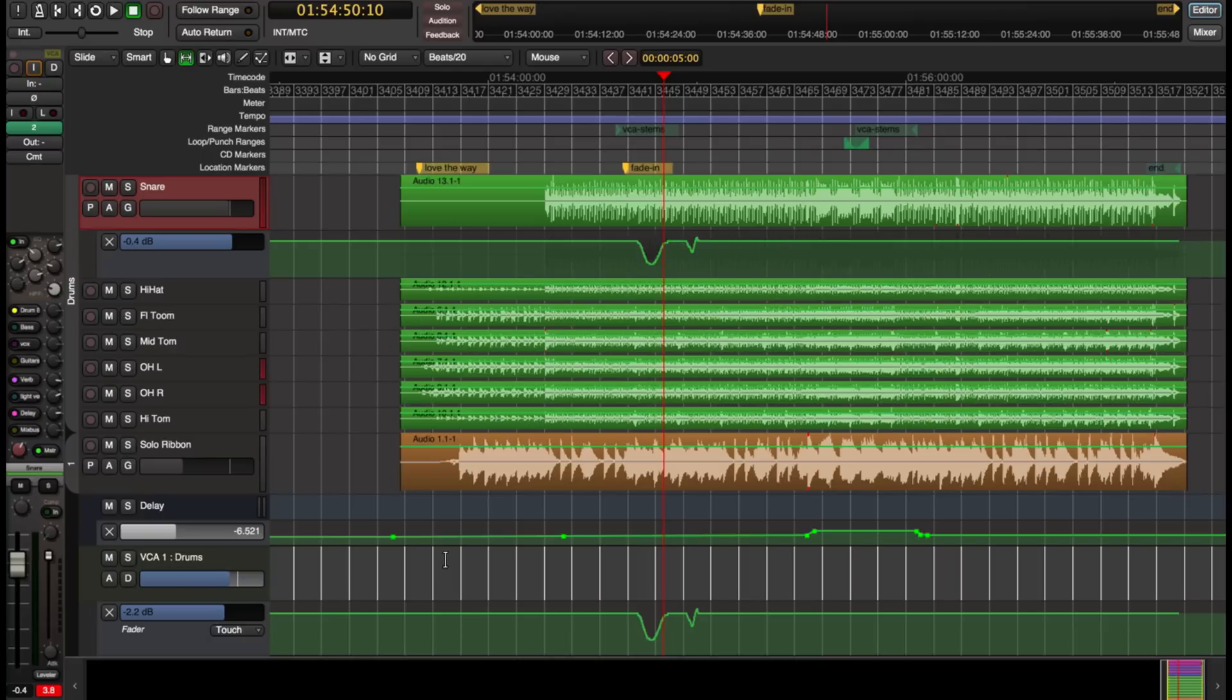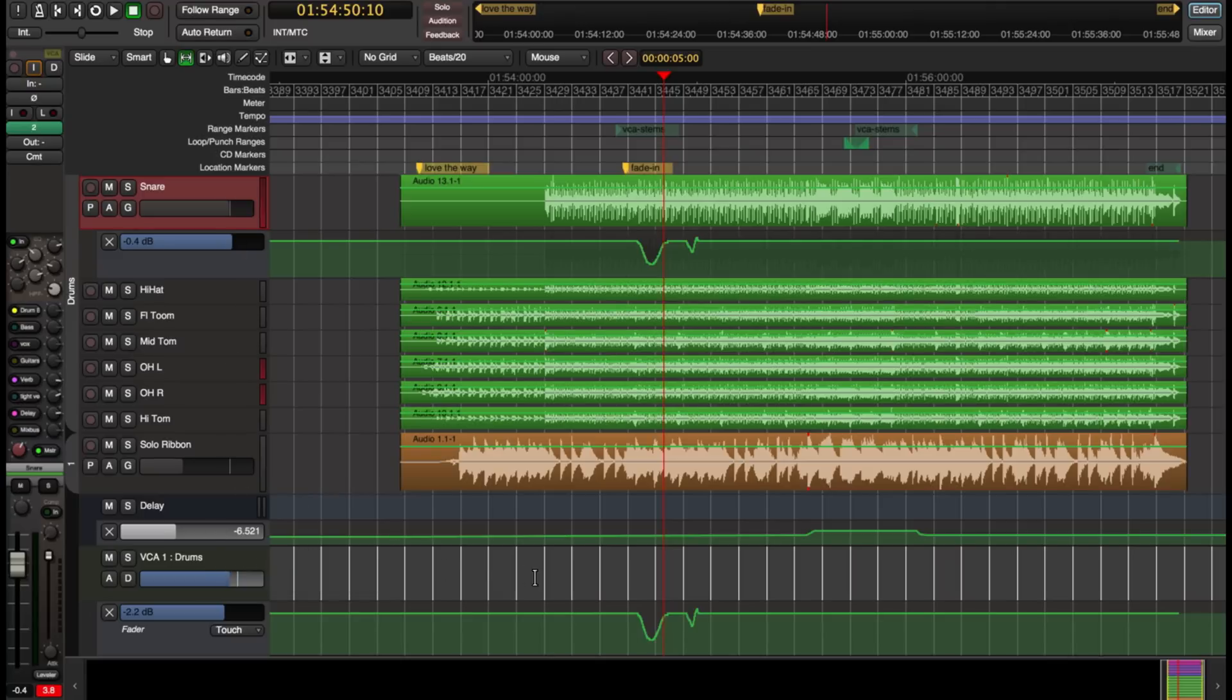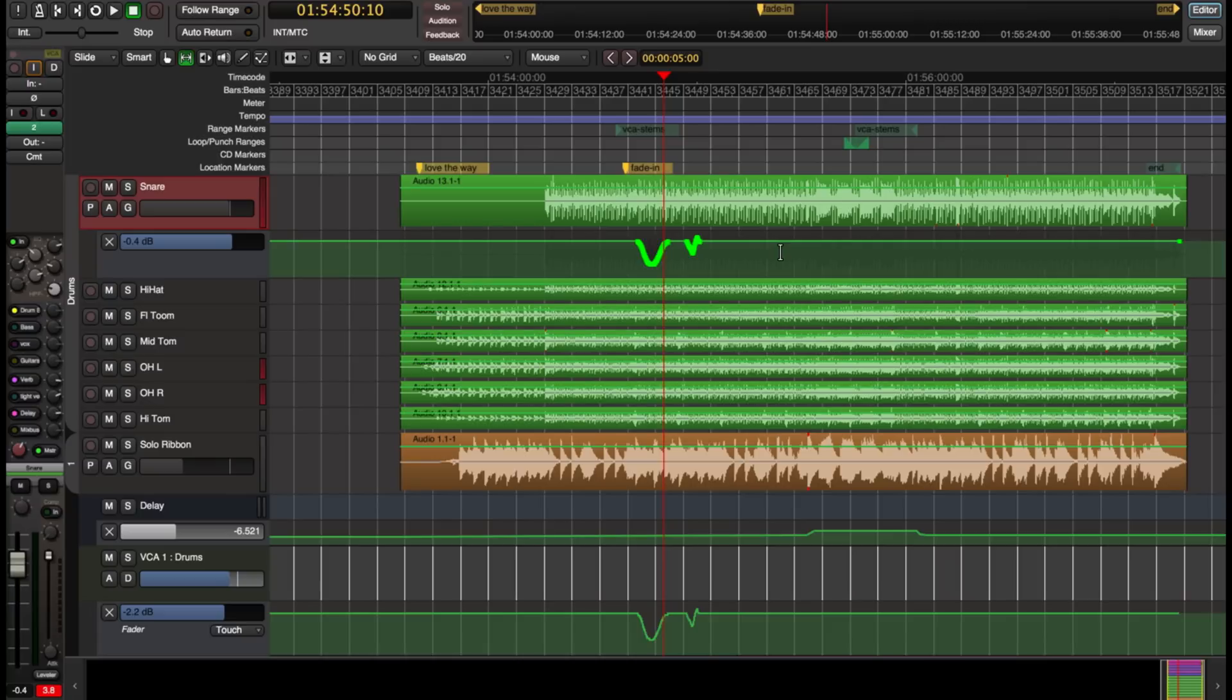Now you might ask, what happens if I reassign the VCA back to, or reassign the snare back to the VCA? Well, we will apply the automation of the VCA to the snare. You'll see that appear in the track. So that sort of breaks our rule, that it will change the sound of the snare when you reassign it, because the automation will appear there.